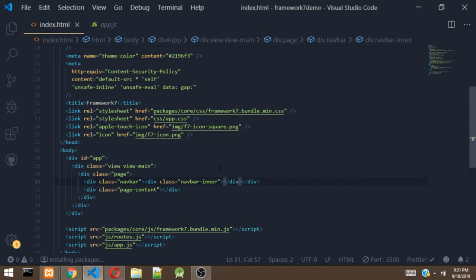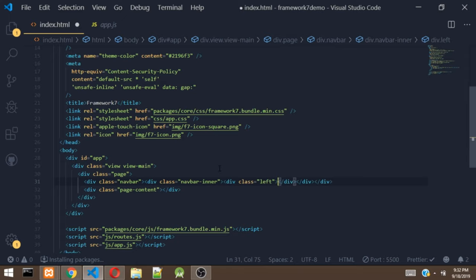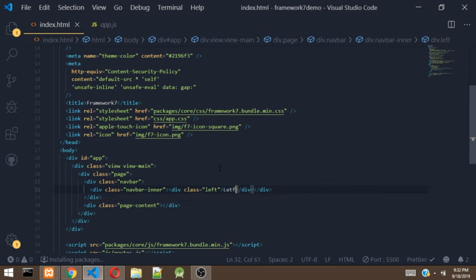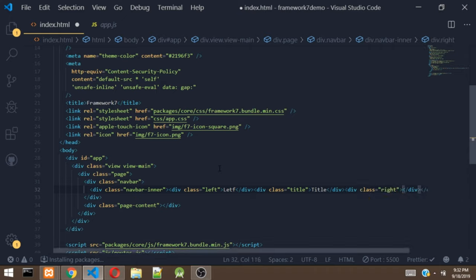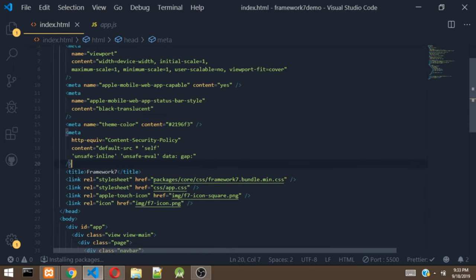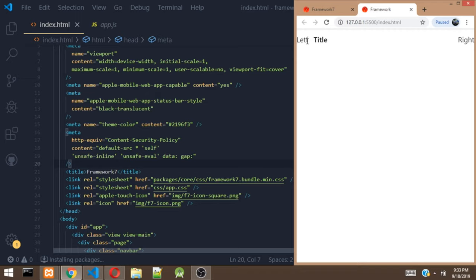Let's add the left div, title, and right. Left comes first, title comes second, and the last is right. Let's add a text of 'left', a text of 'title', and a text of 'right'. Let's head over to our app and see how it looks. As you can see, we have a navbar with left text, title text, and right text. Right now the navbar is actually transparent because we haven't added a background to it — that's why you can see the page background through the navbar.